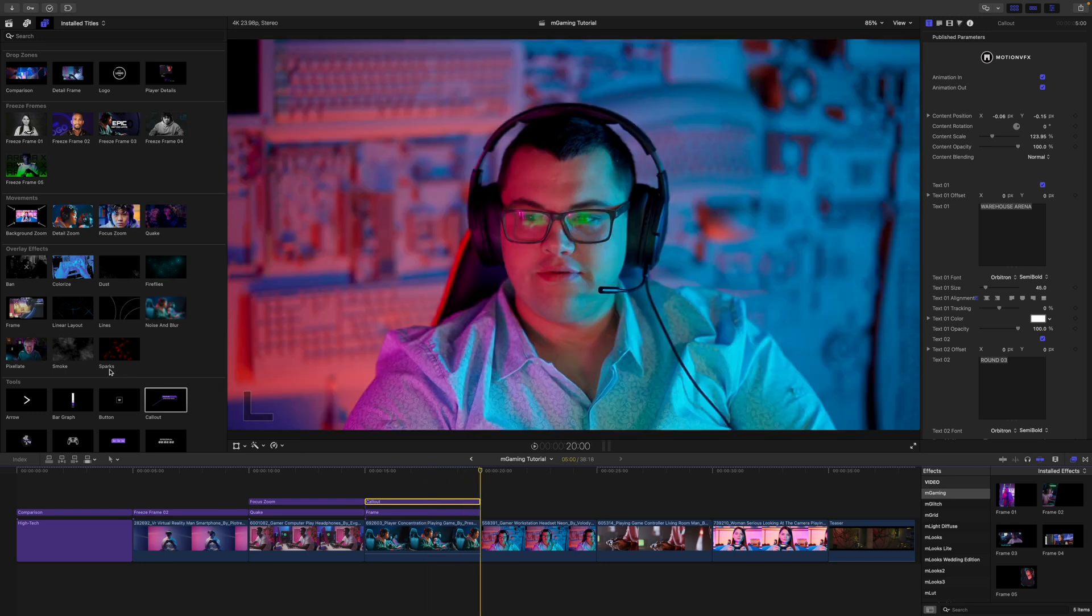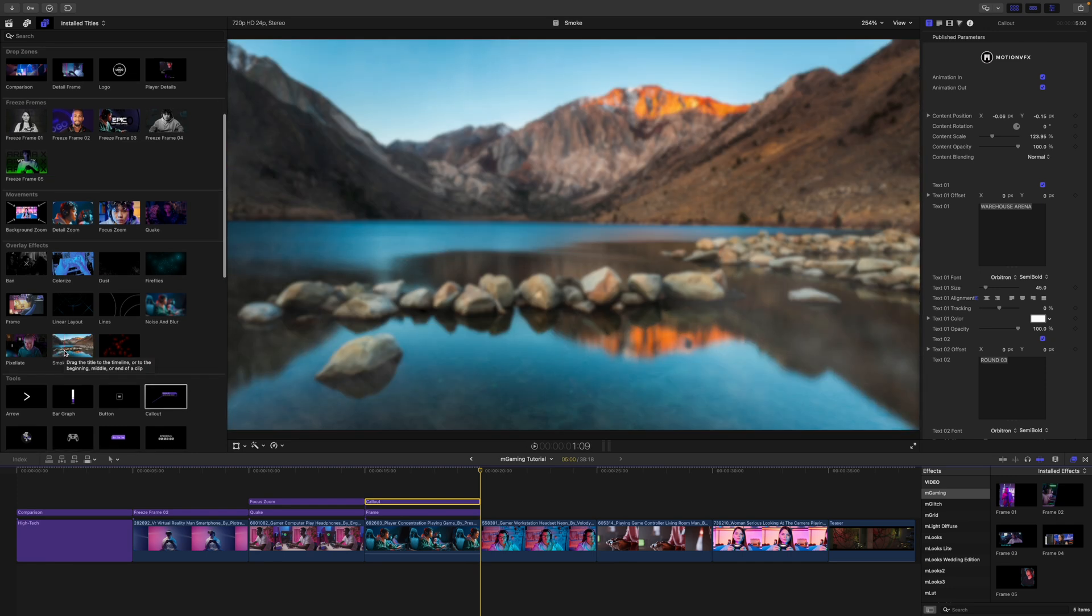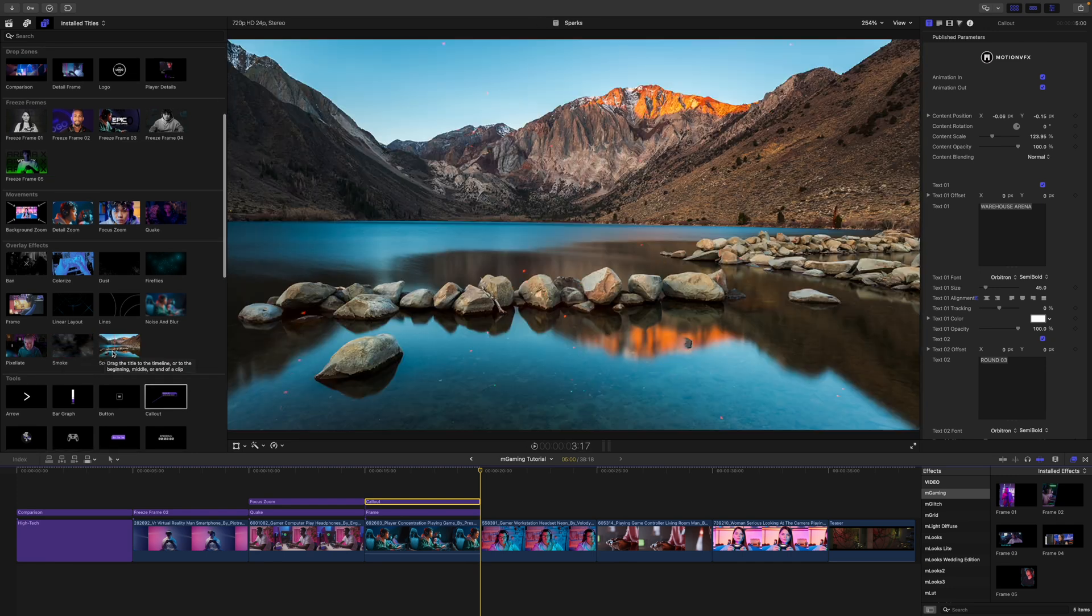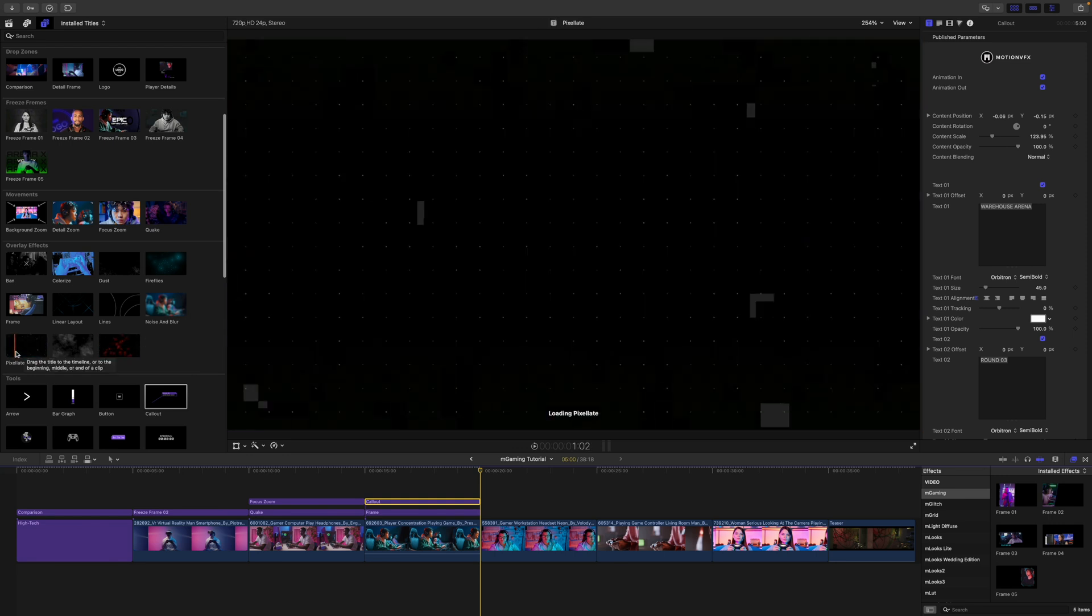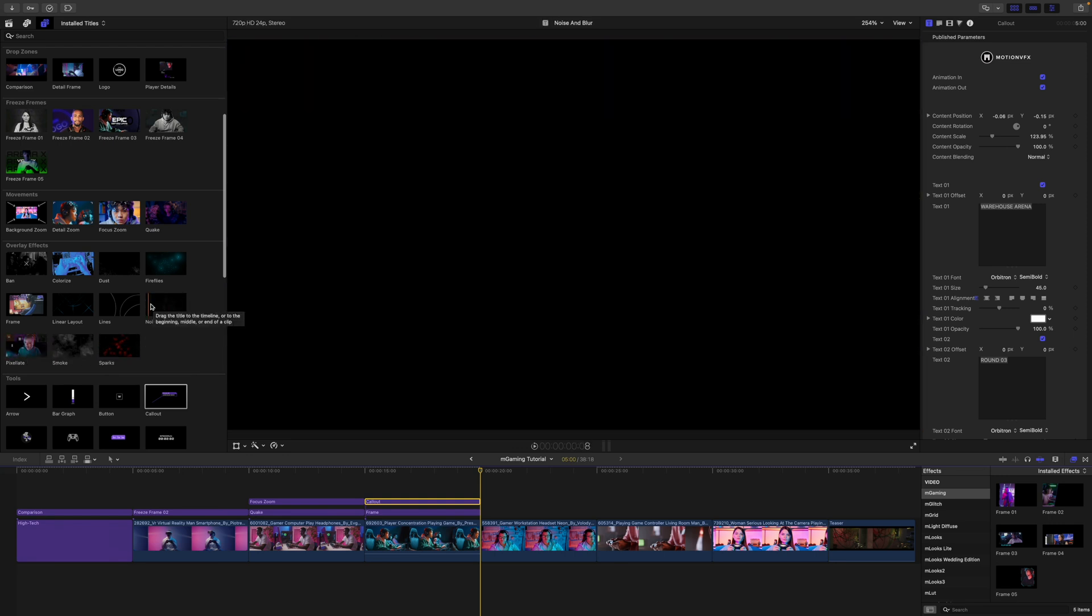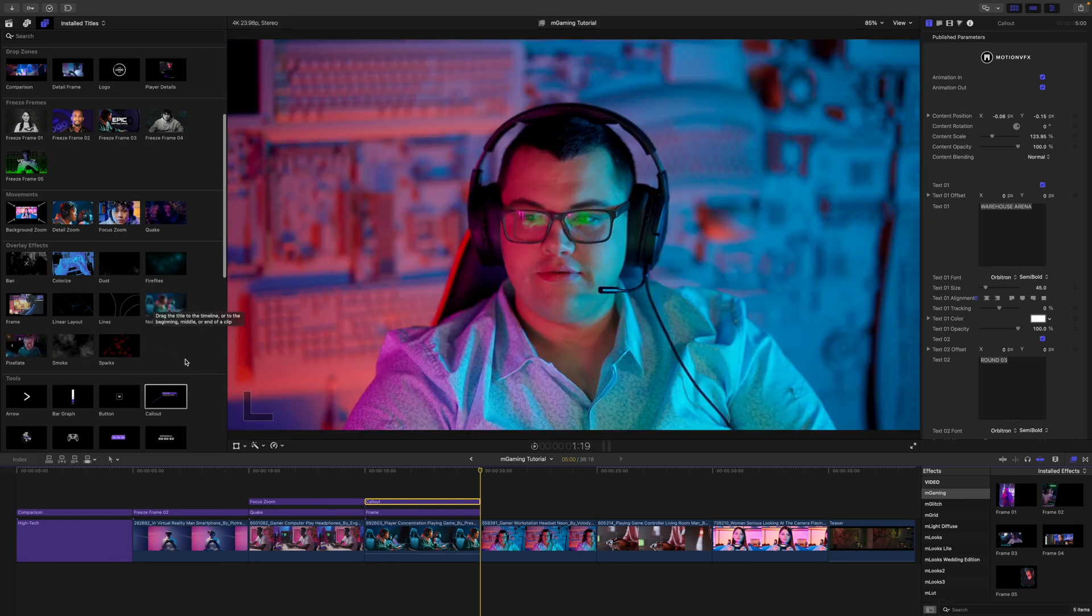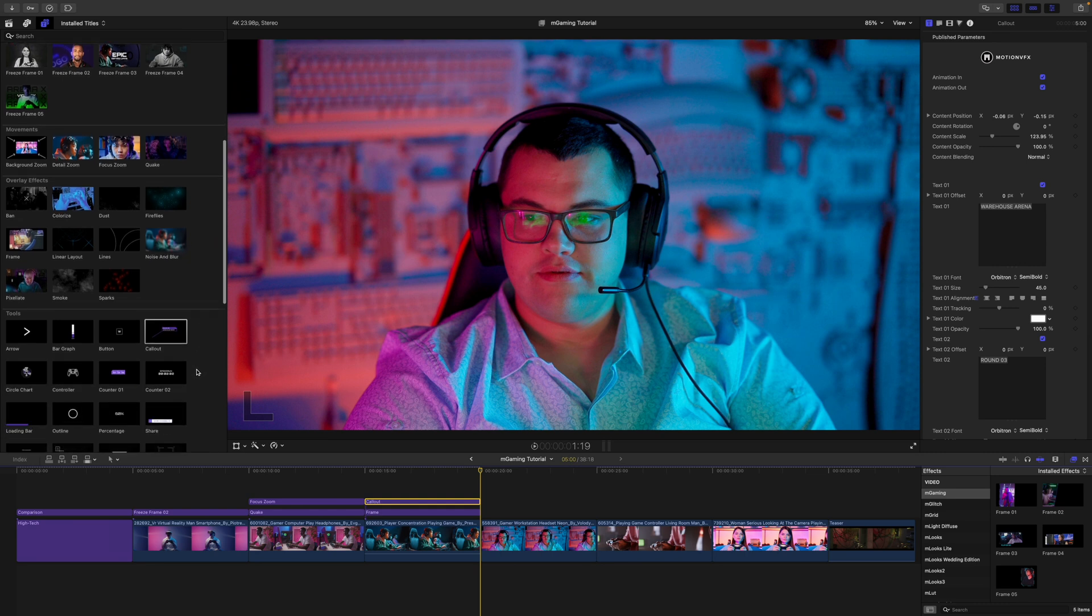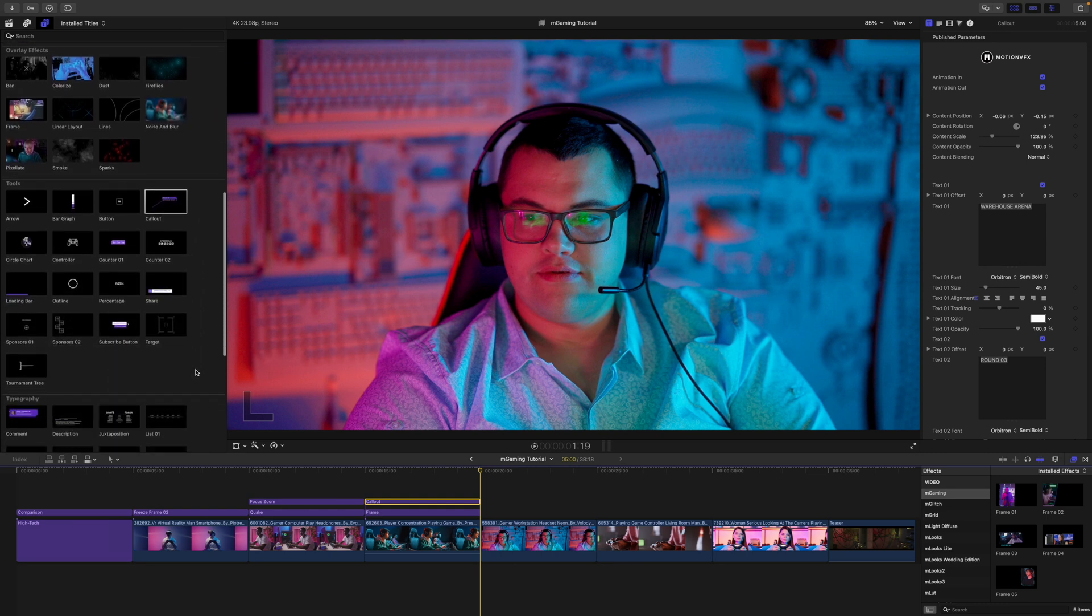As far as some of these overlay effects, we've got smoke. We've got these really cool sparks. We have a pixelate. We have noise and blur. So again, a lot of really cool overlay effects that are all going to work in the same way.